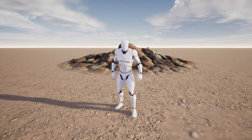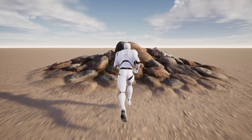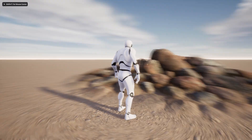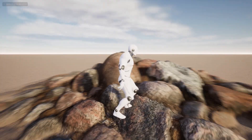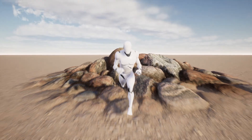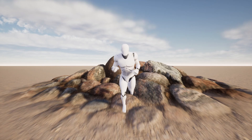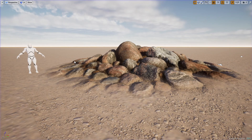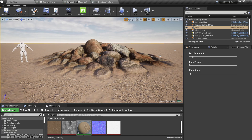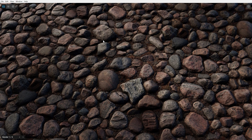Hi, welcome again. Today I want to show you something interesting. I can walk into this set of rocks — there's nothing interesting at first glance, but let me show you why it's interesting. This mesh is created using a Megascan texture inside the engine in real time.